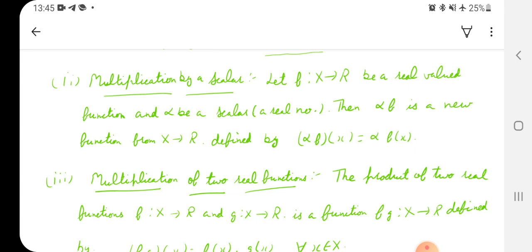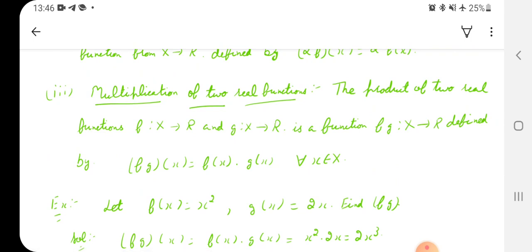Next is multiplication of two real functions. Two real functions means both domain and codomain are subsets of R or R itself, for both f and g. The product function f·g is a new function from X to R defined by: (f·g)(x) = f(x) × g(x) for all x belonging to X — x is an element from the domain, which is X.